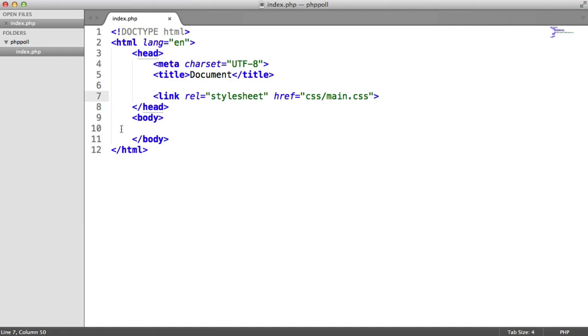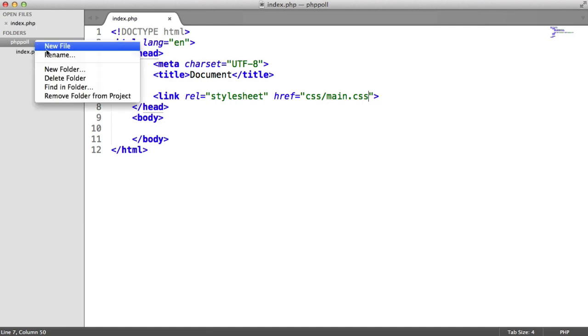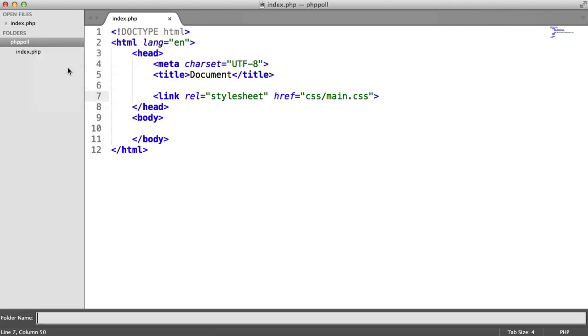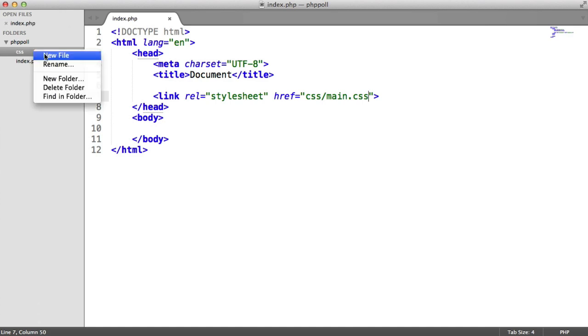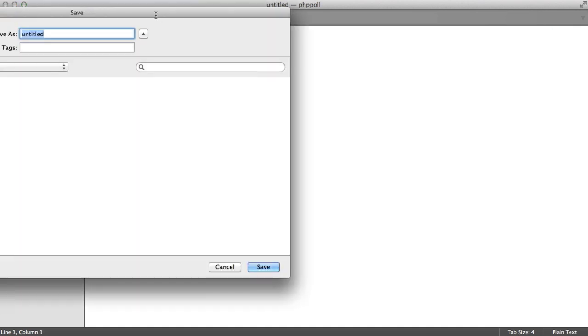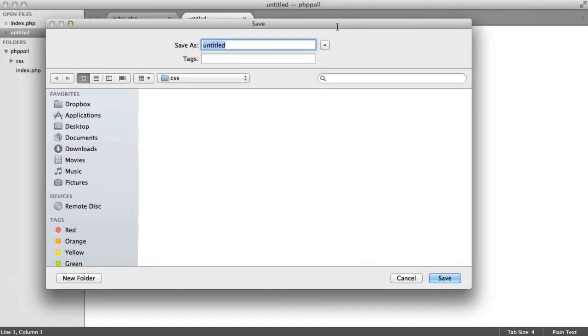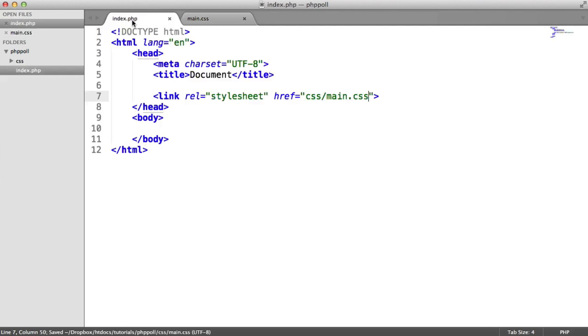So now that we've done that, let's create that stylesheet. So we're going to create a new folder inside of here called CSS. And then in here, we're going to create a new file and name that main.css.